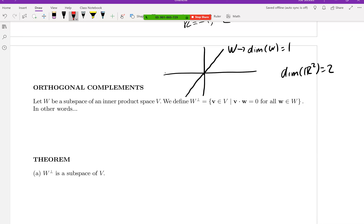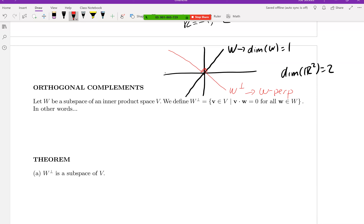Since a dimension-1 subspace is a line, the orthogonal complement W⊥ is just the perpendicular line through the origin. We write it as W with a perpendicular sign superscripted, and we say 'W perp' rather than 'orthogonal complement' — it's 4 syllables instead of 7.